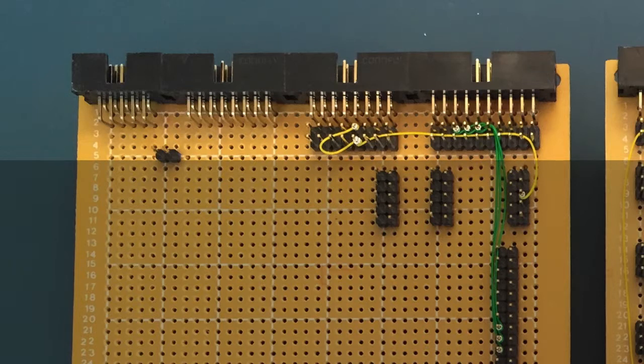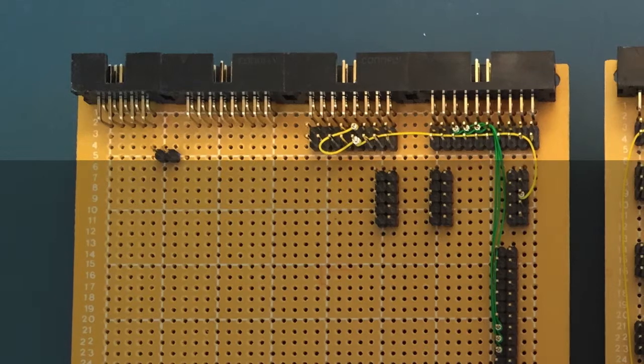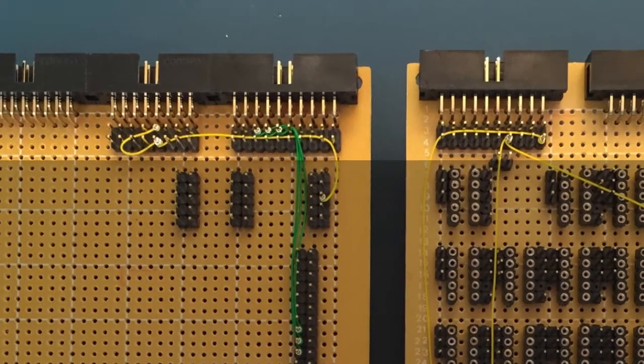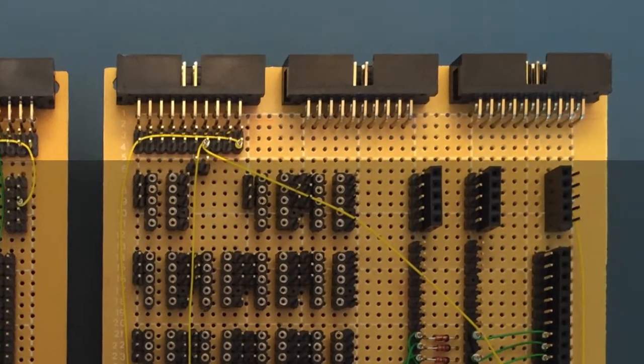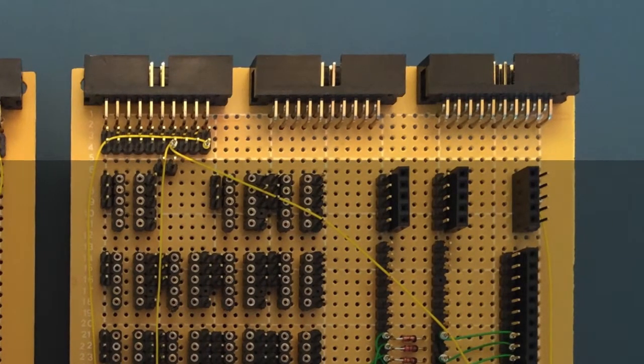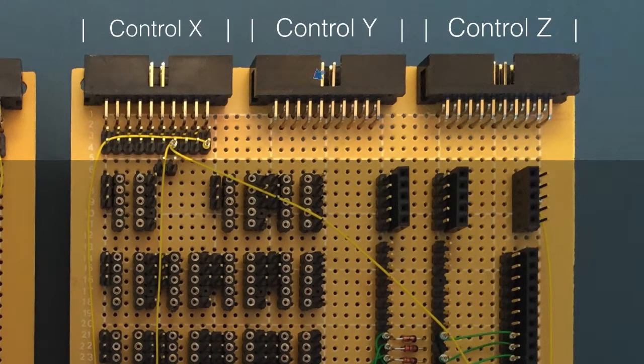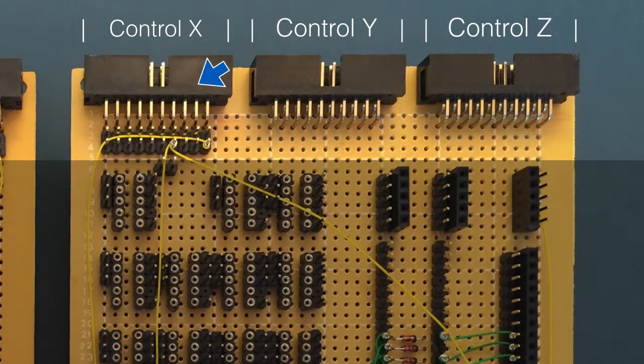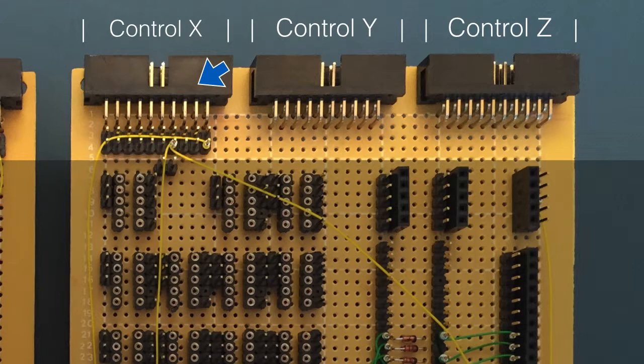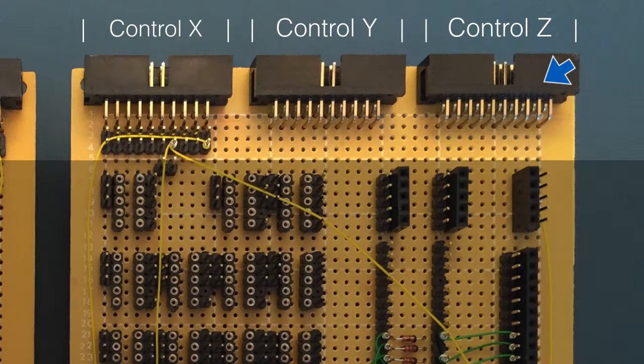Heading back over to the lower card on the right, we've got the next set of connectors. Going from left to right again, we first have the X control bus. This brings in the clock signal and reset lines to the sequencer. Next up we have the Y control bus, followed by the Z control bus. Neither of these are required by the sequencer, but again, other cards in the family will need them.